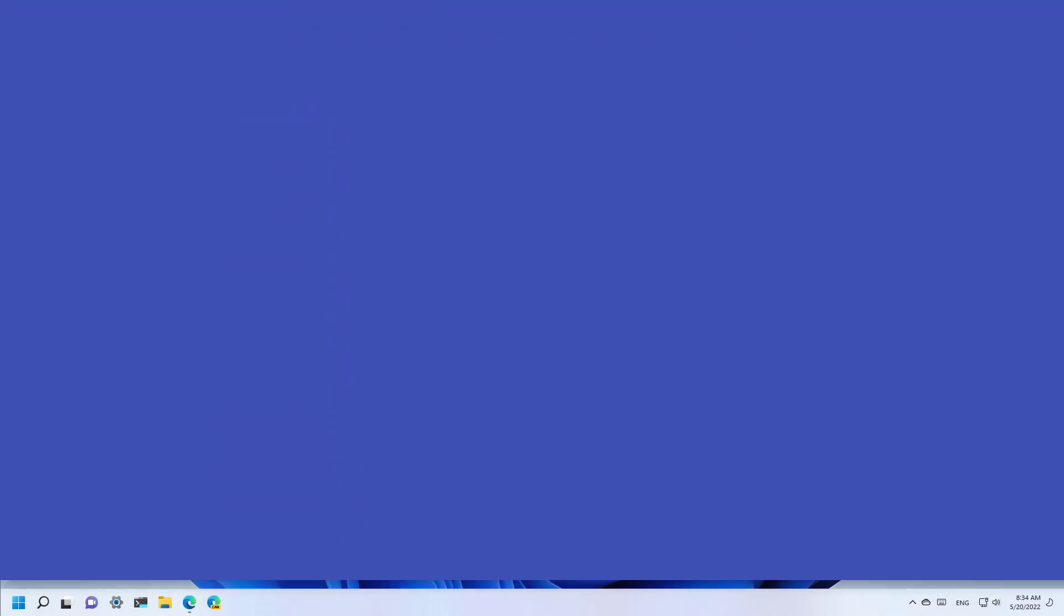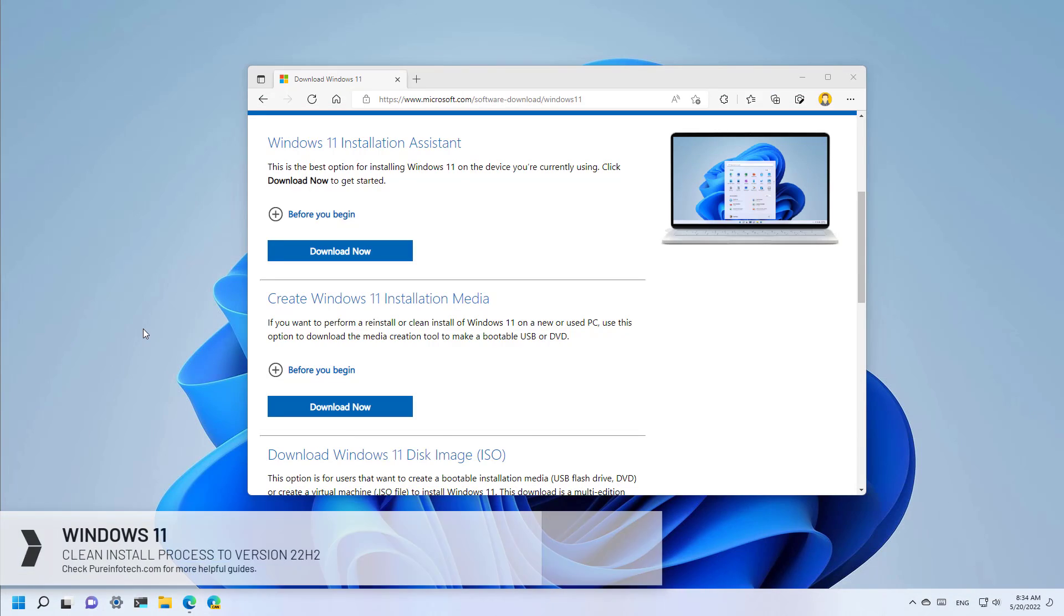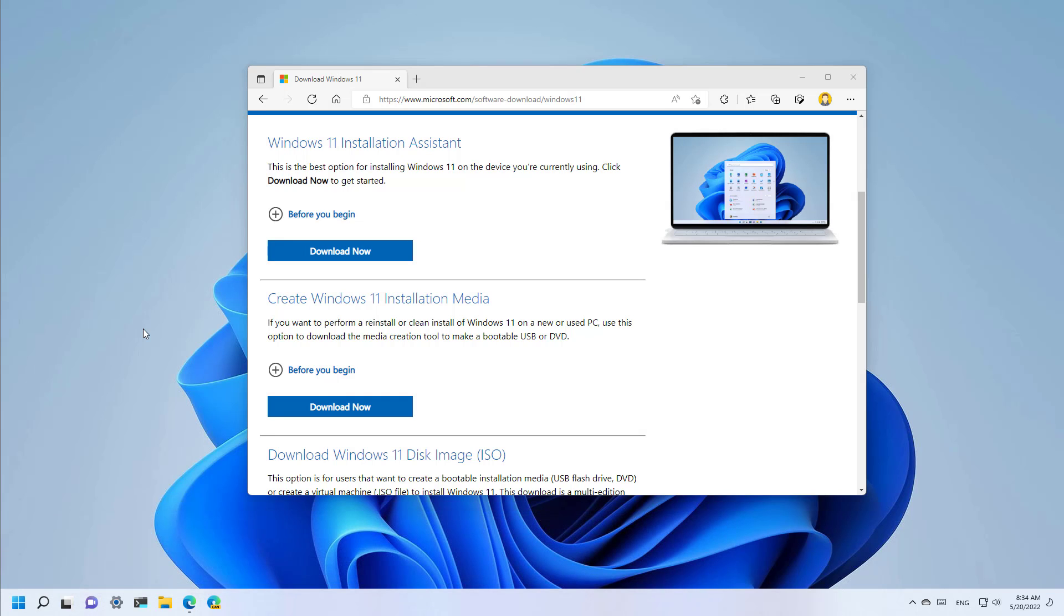Hello everyone, in this video we are going to go through the steps to perform a clean installation of Windows 11 version 22H2. A clean installation is a process that deletes everything on the hard drive and installs a fresh copy of Windows 11.